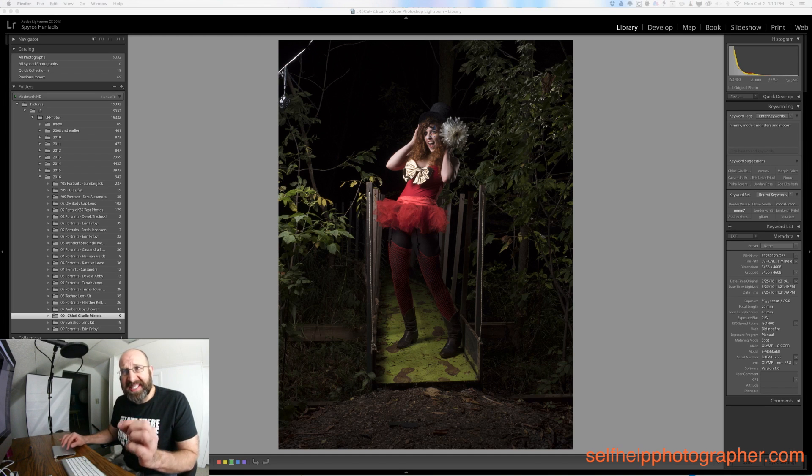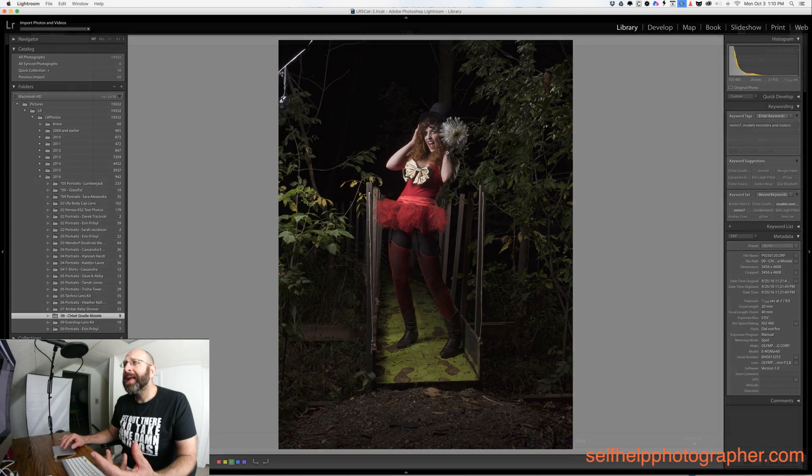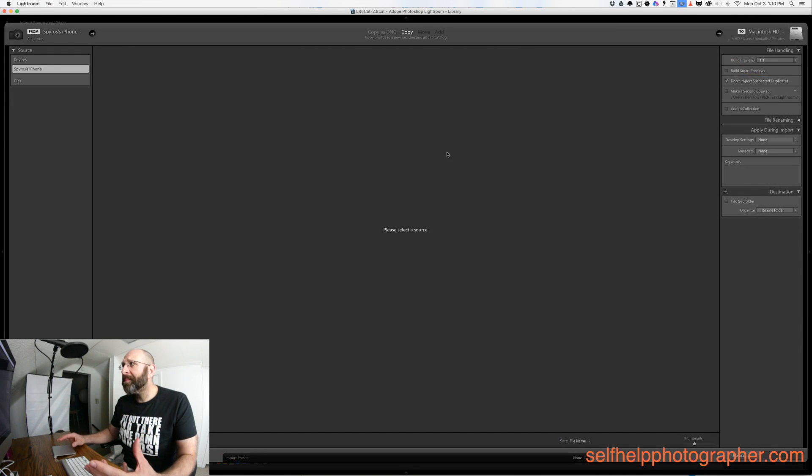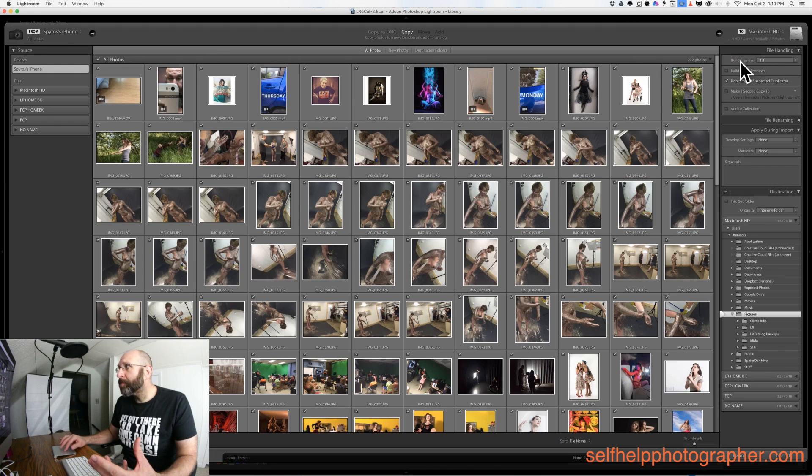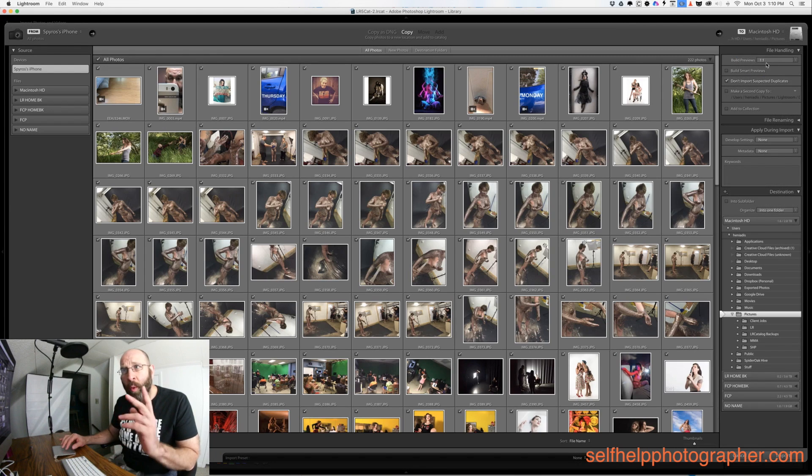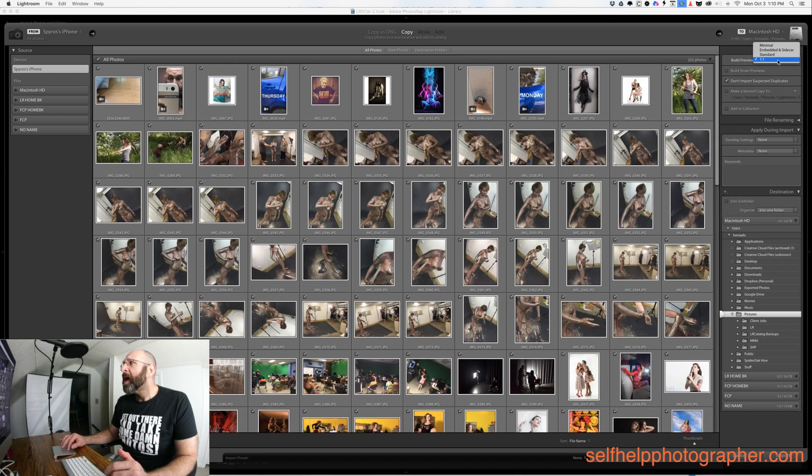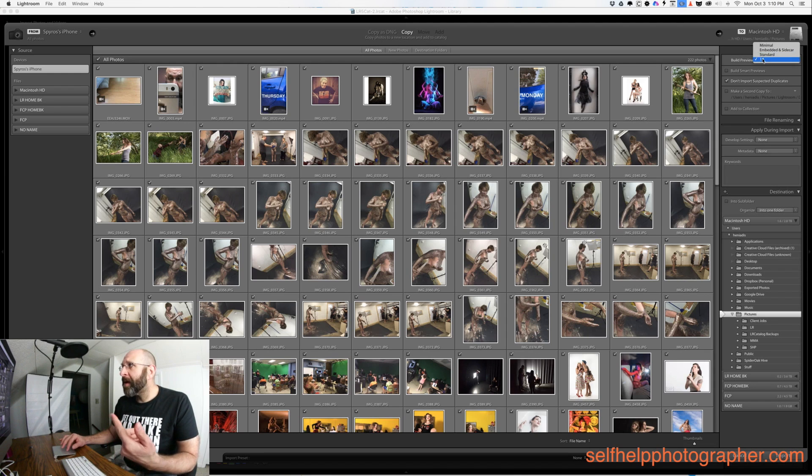You actually change the settings in the import dialog. I'm going to click the import dialog and it's going to open up the window. As you can see over here we have this build previews option. I already have it set to full size or one-to-one preview. Yours is probably set to standard so just click the drop down and change it to one-to-one.